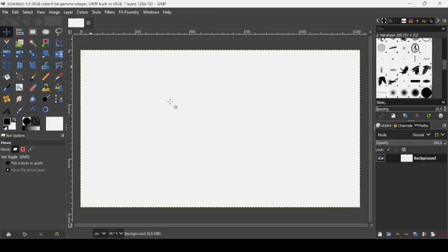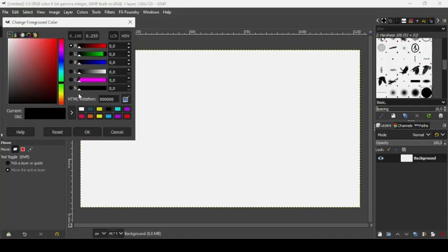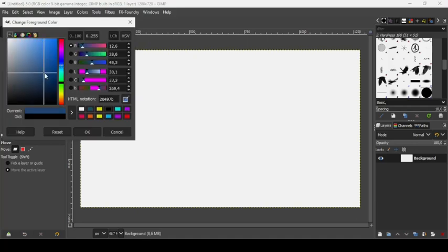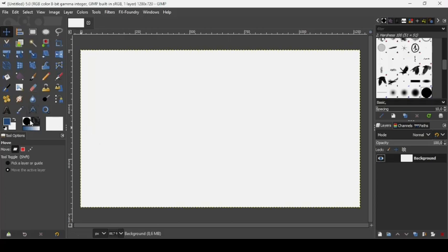Now let's change the color of our background. Let's take this blue color - the HTML notation is 20497B. Press OK, and now just drag over the color like this.